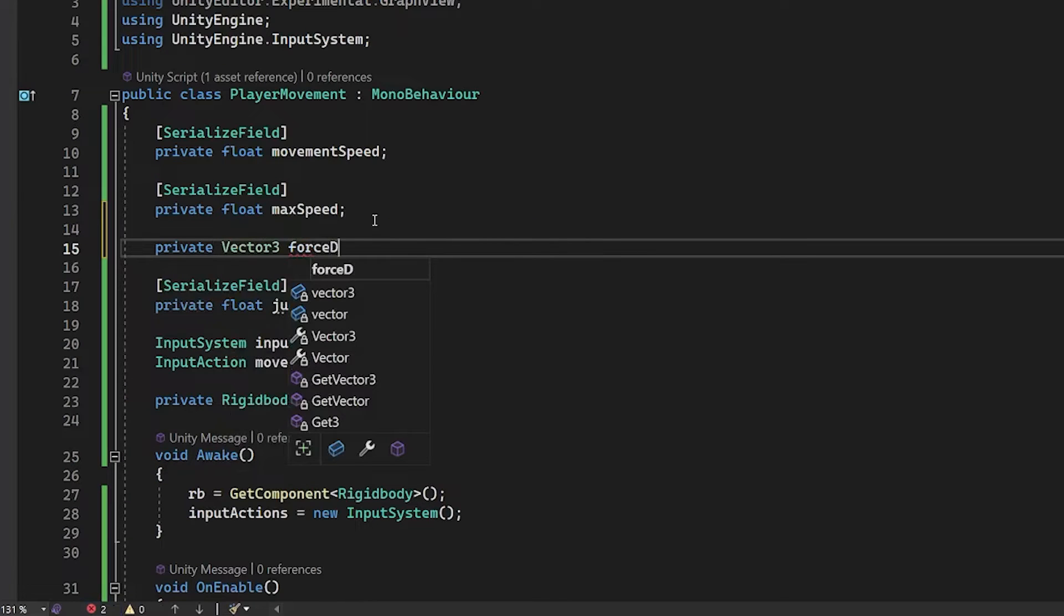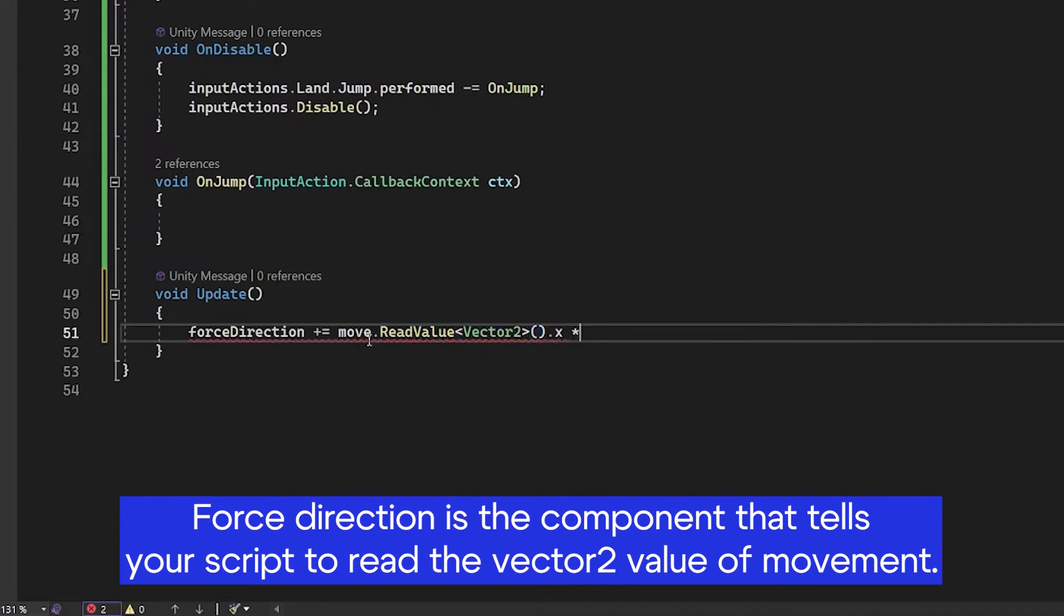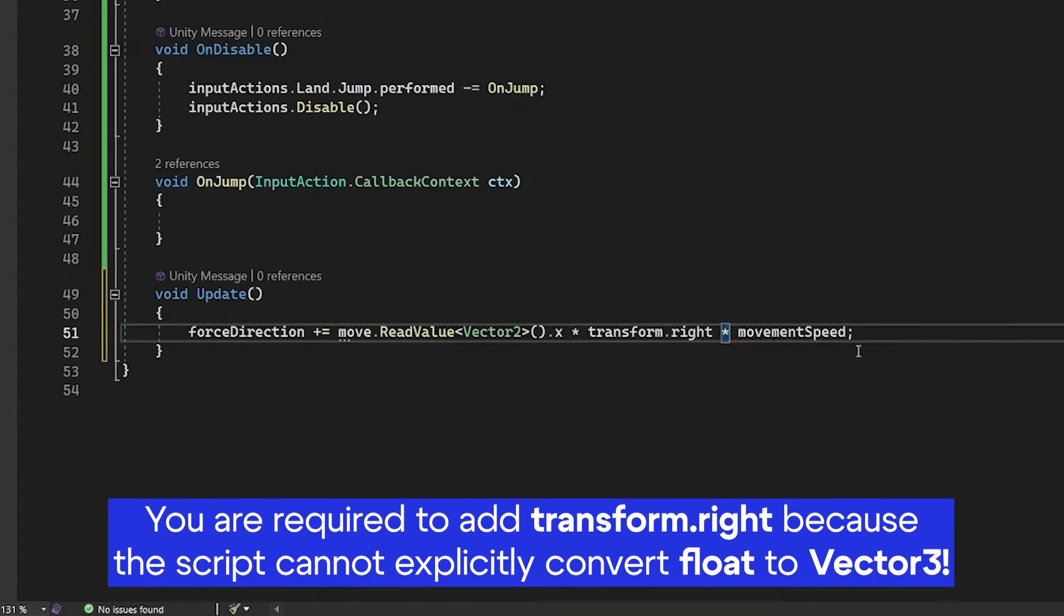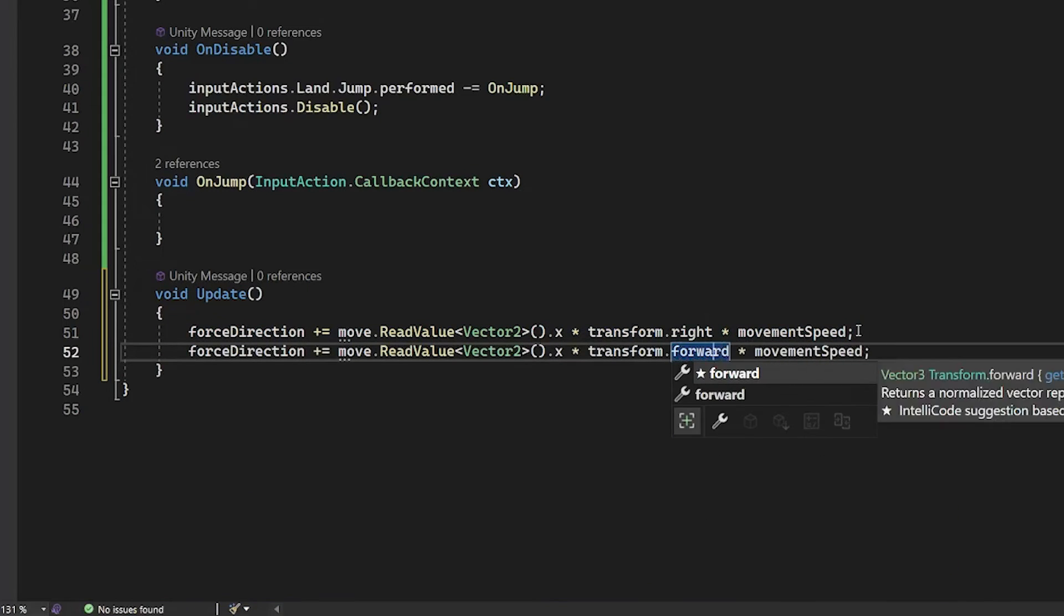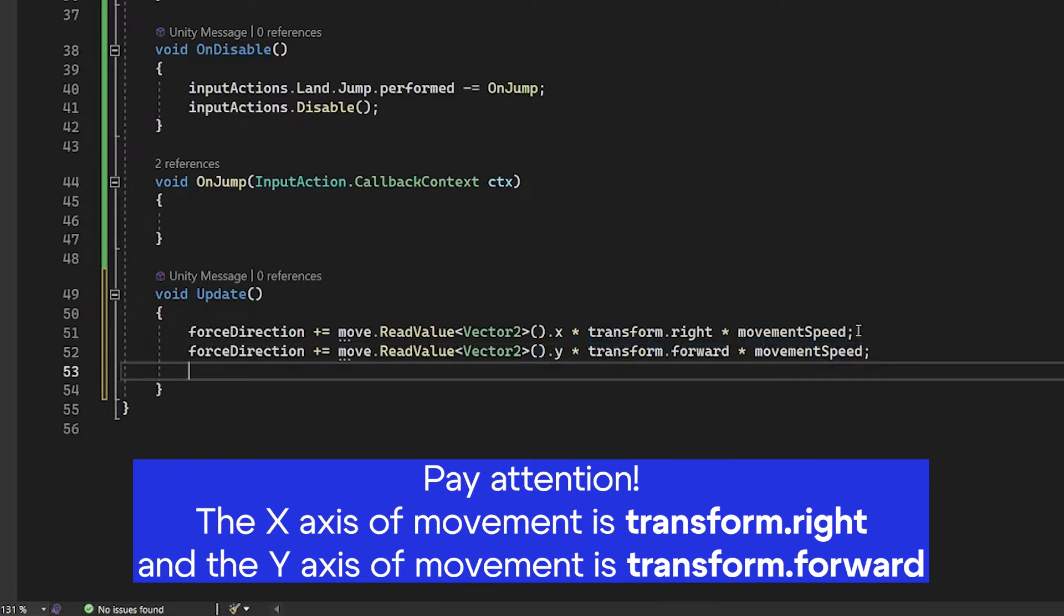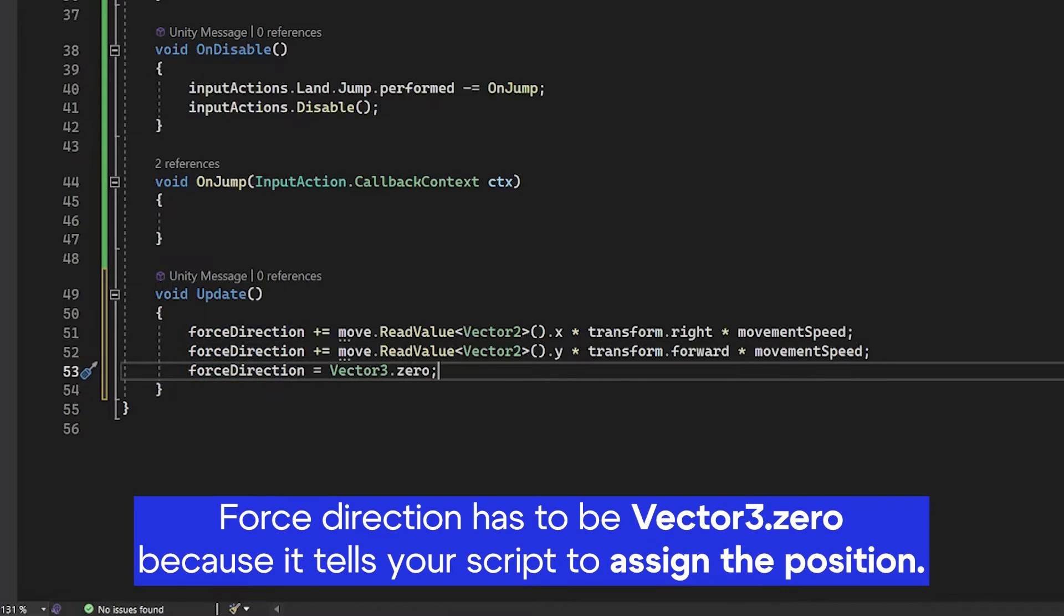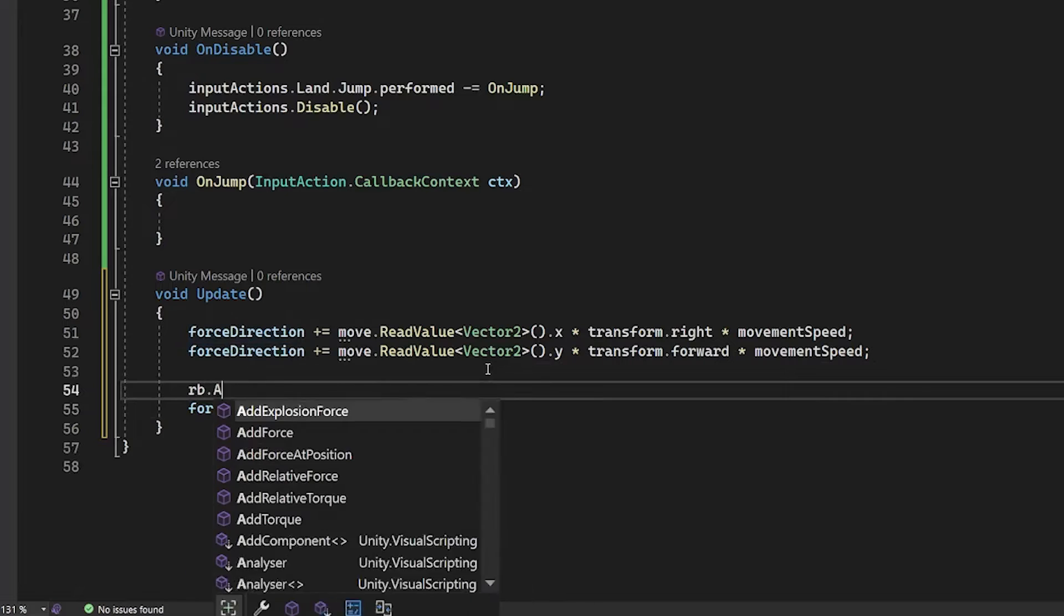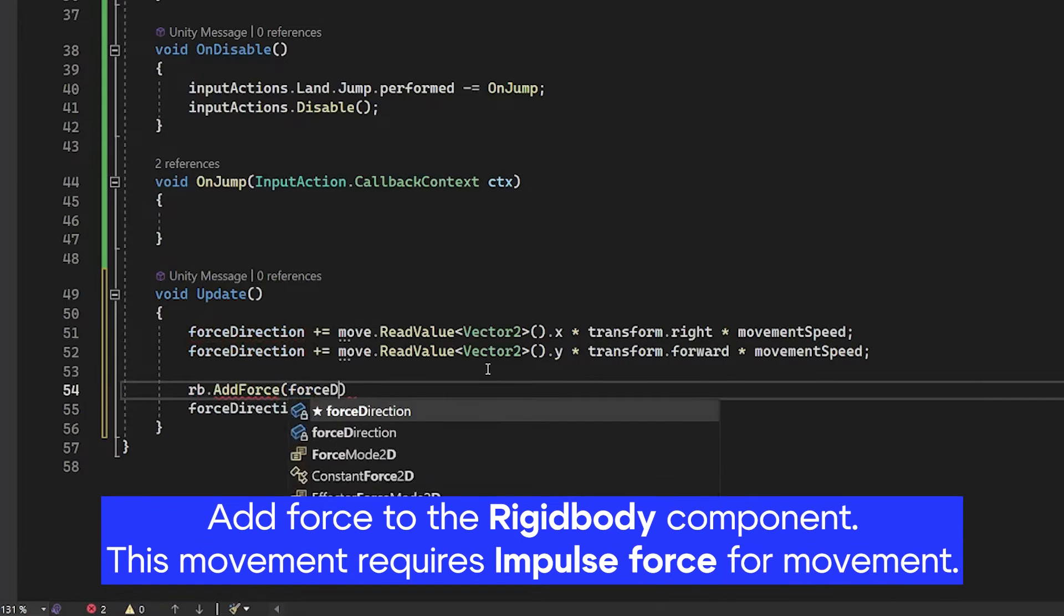Force direction, which is a vector 3, plus equal move read value vector 2x transform right, multiplied with movement speed. This line of code tells your script to load the axis of your movement. You need to have it because you wouldn't be able to do it without that. This line of code assigns the position, vector 3, 0.